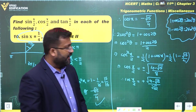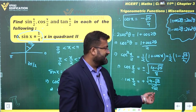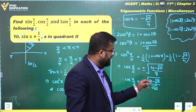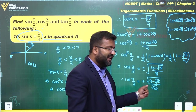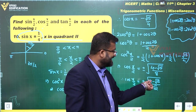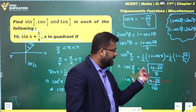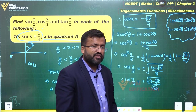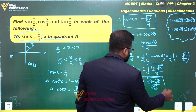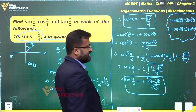To rationalize the denominator, multiply numerator and denominator by √2. Inside the root you get (8 − √30), so cos(x/2) = √(8 − √30) / 4. Without rationalizing, cos(x/2) = √(4 − √15) / (2√2).